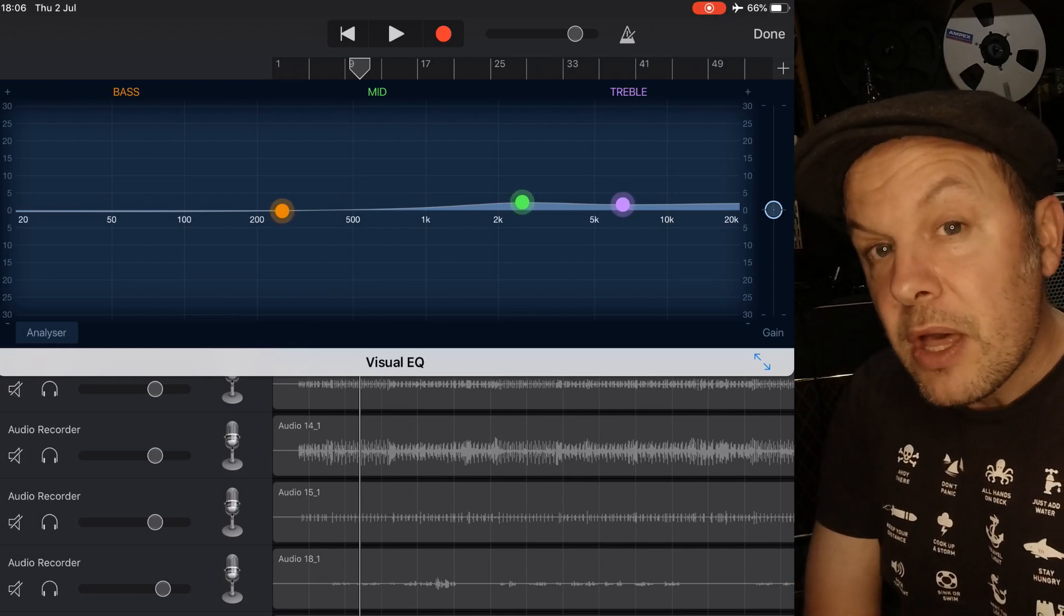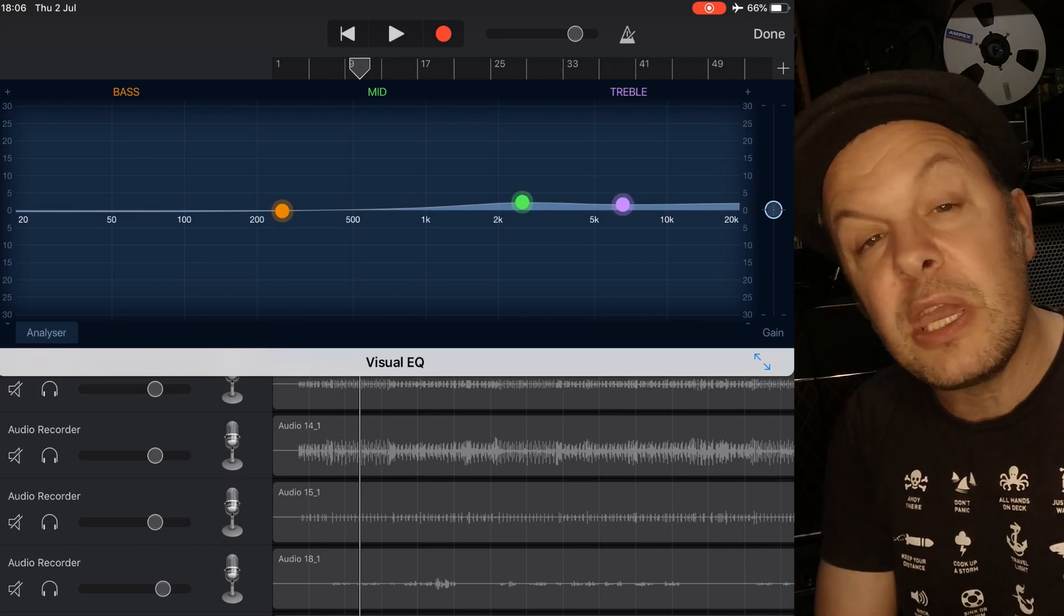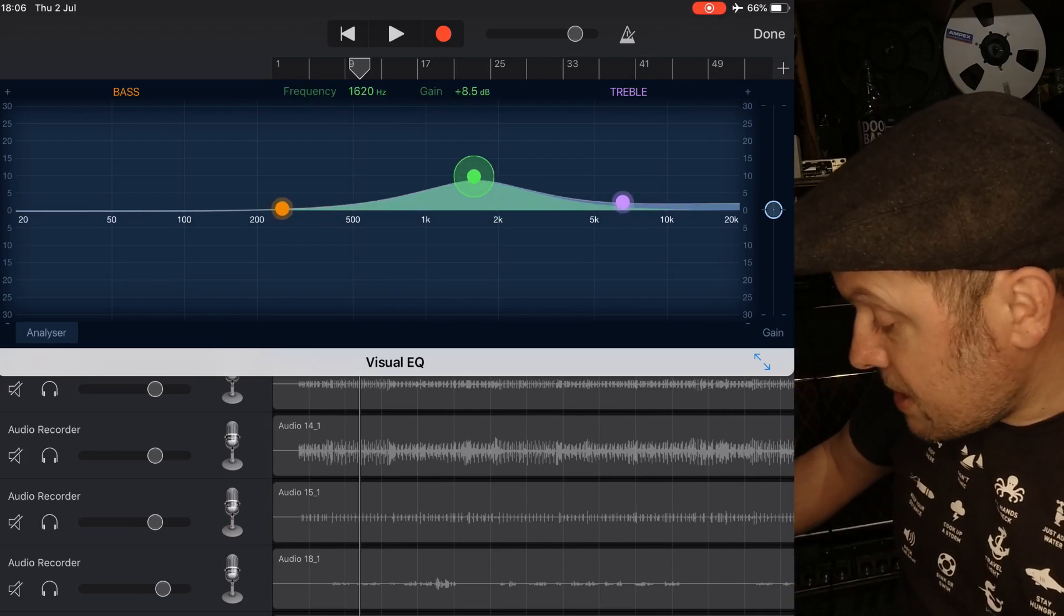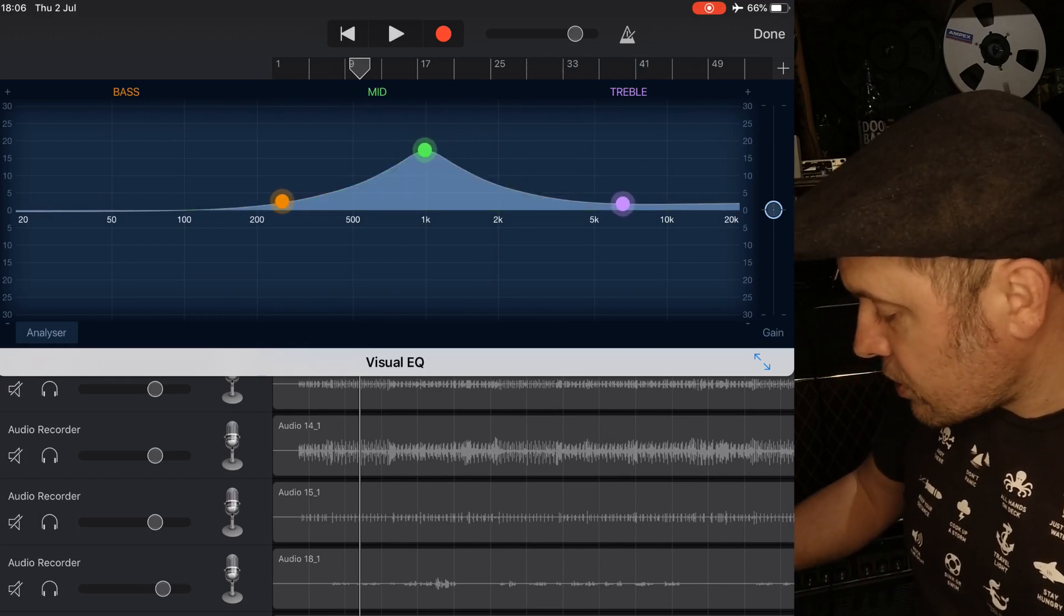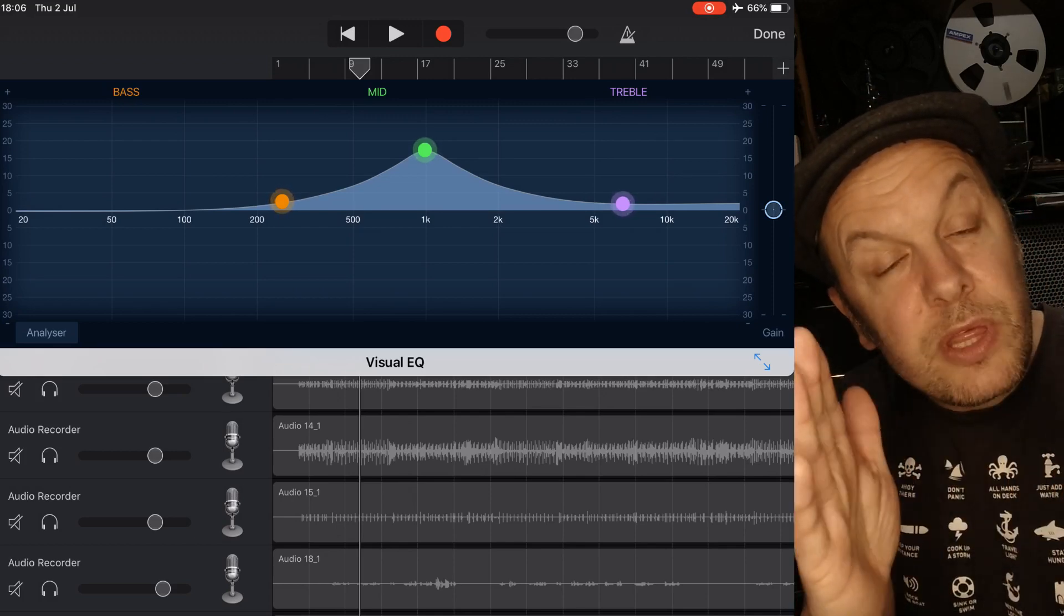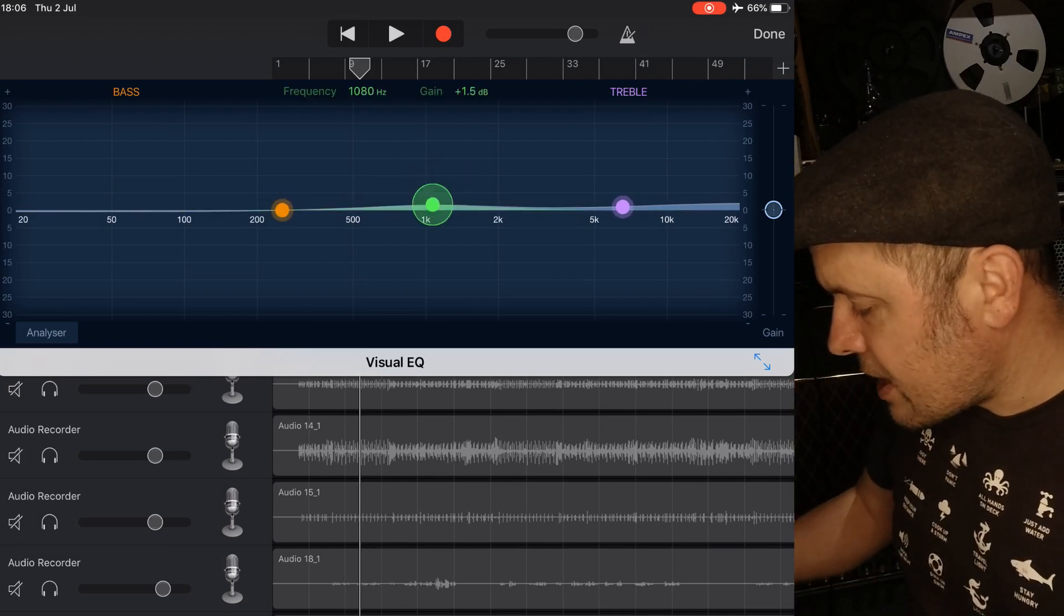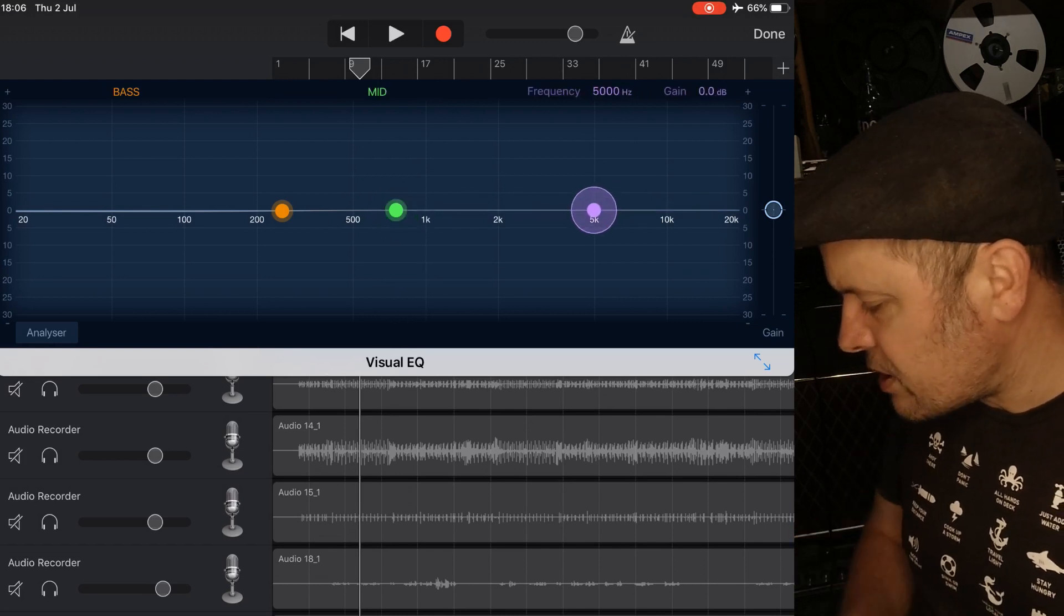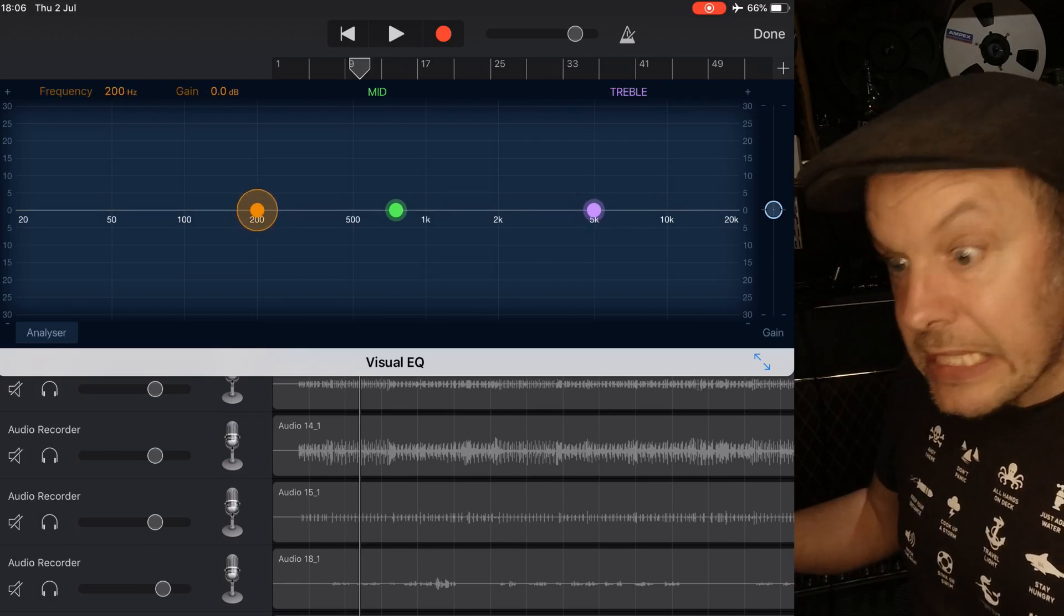However the more expensive mixing desks had a quality factor control or Q which enables you to actually narrow these frequency bands. If I just go to the mid for example you can see there's sort of a hill, so if I'm boosting at 1000 hertz, I'm affecting frequencies around that as well. The quality factor, what that does is it narrows that band so it's not affecting too much around it. Now the downside to that is that it can sound a bit nasally, a bit unmusical or a bit weird if you're boosting one frequency at the expense of any others or indeed cutting.